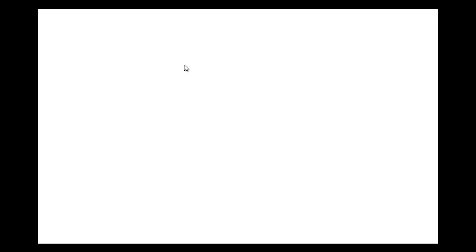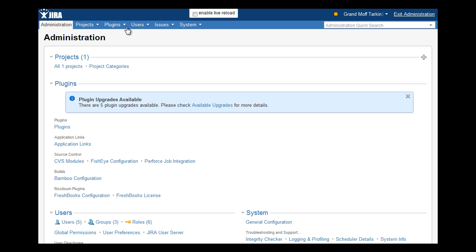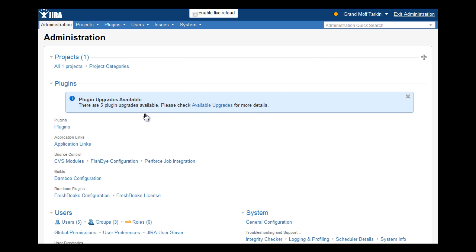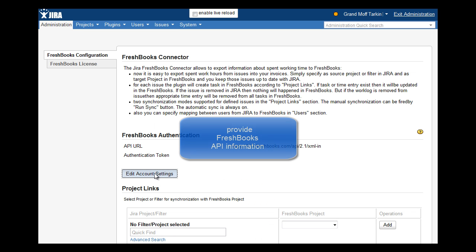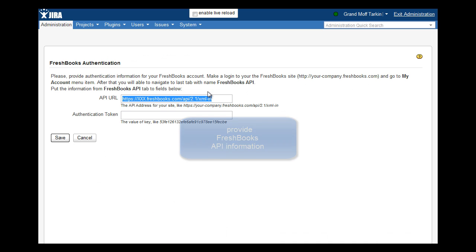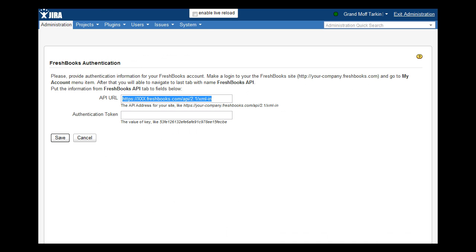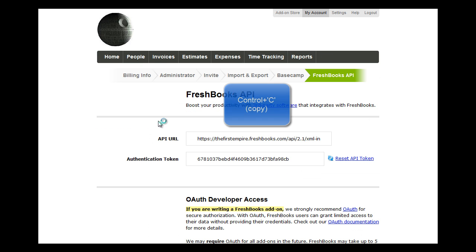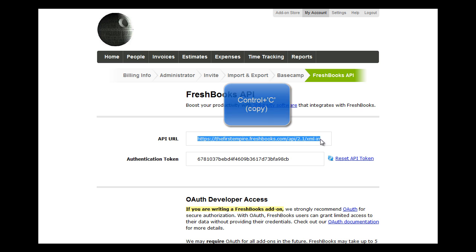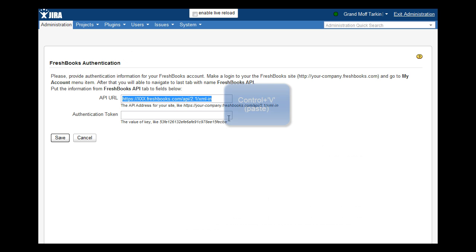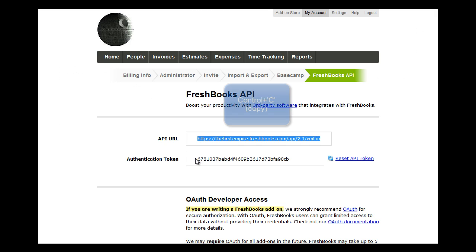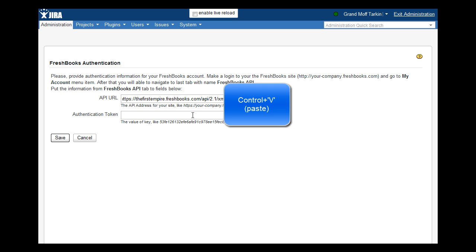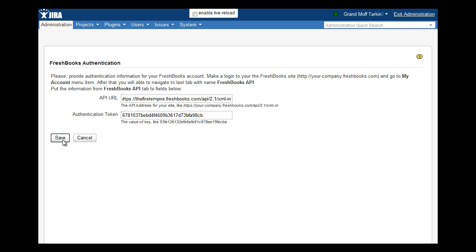Configuring the plugin is a simple 4 steps process. Firstly, provide Jira FreshBooks Connector plugin with FreshBooks API information. We login to FreshBooks and go to My Account section, then to FreshBooks API page. Copy the API URL and paste it into the corresponding field in Jira. Then we copy the authentication token and paste it into its corresponding field. After all done, we click Save.